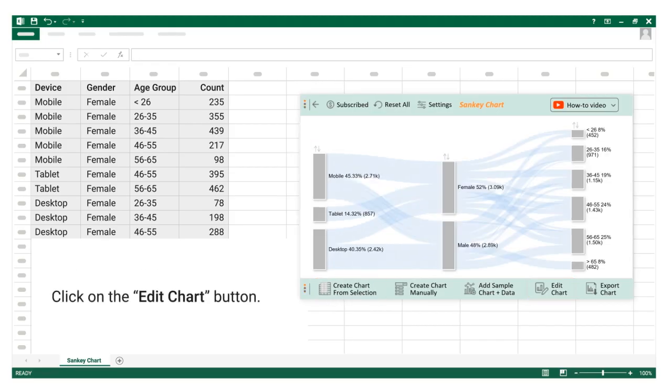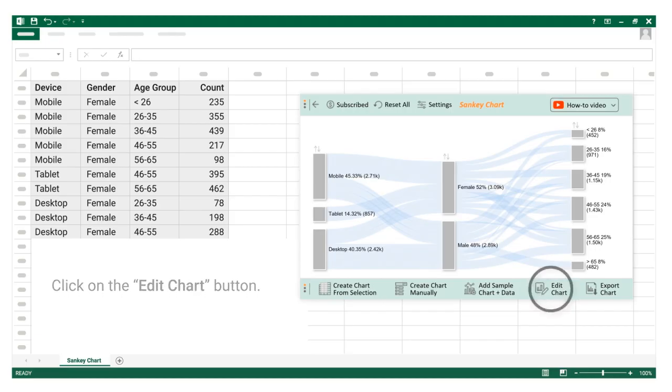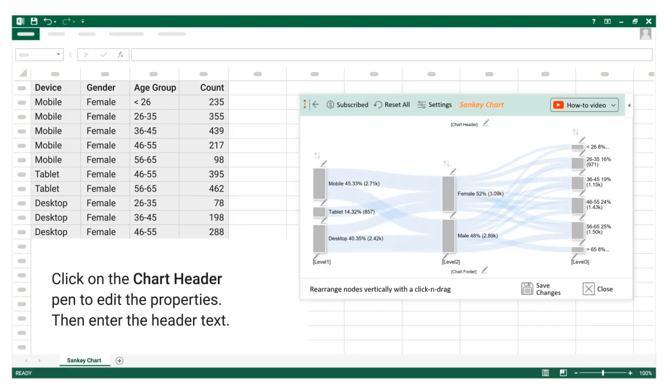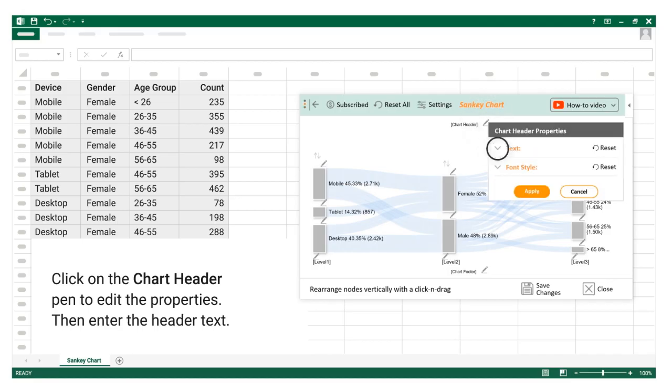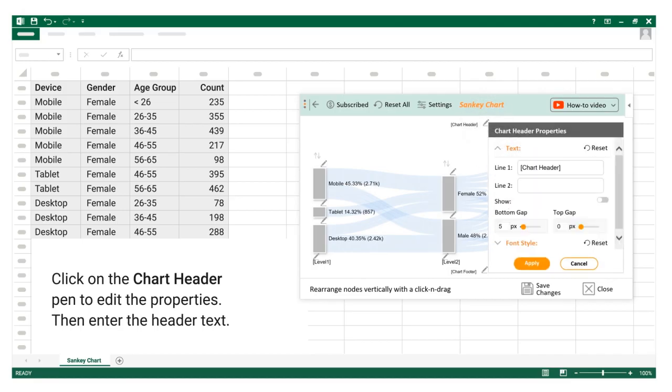Click on the edit chart button. Click on the chart header pin to edit the properties, then enter the header text.